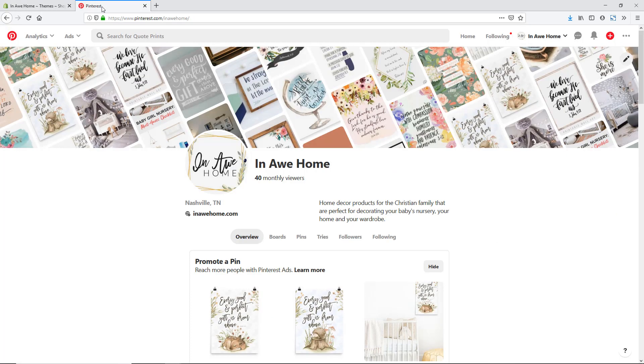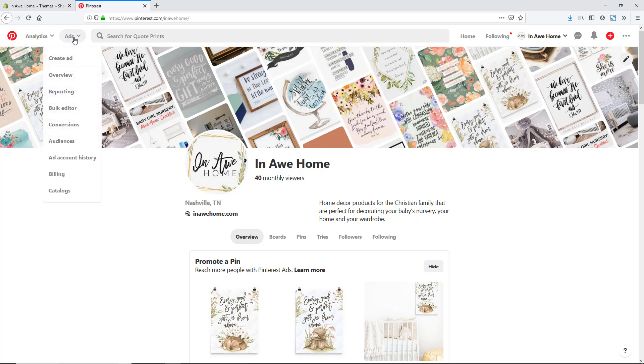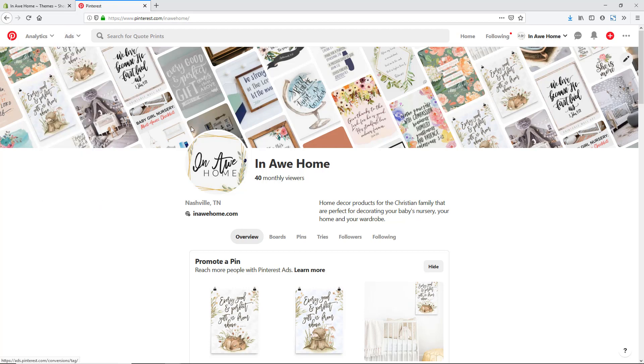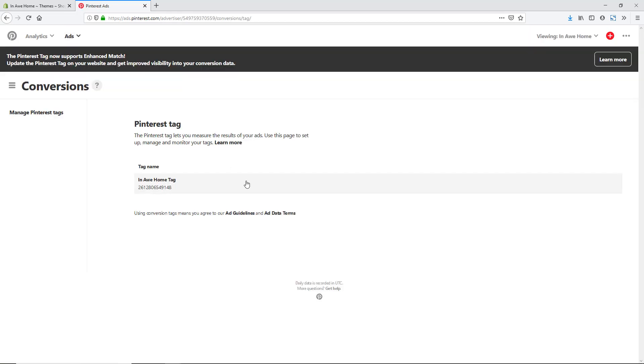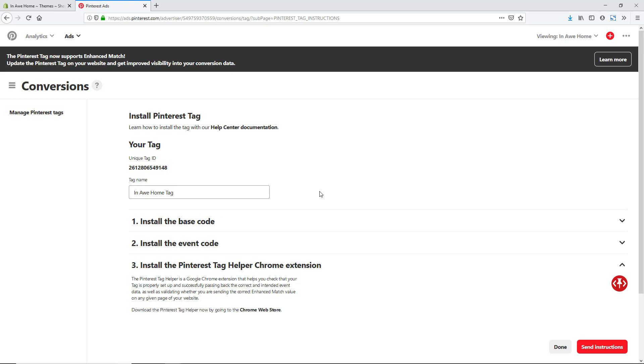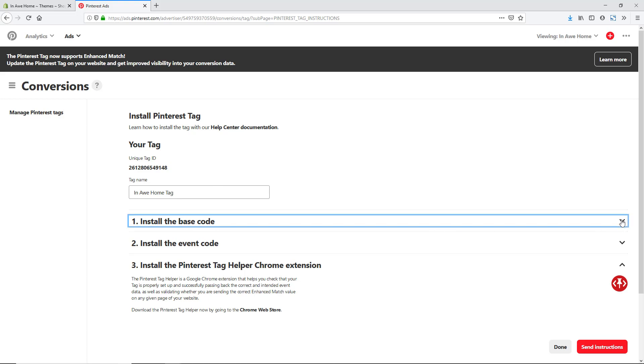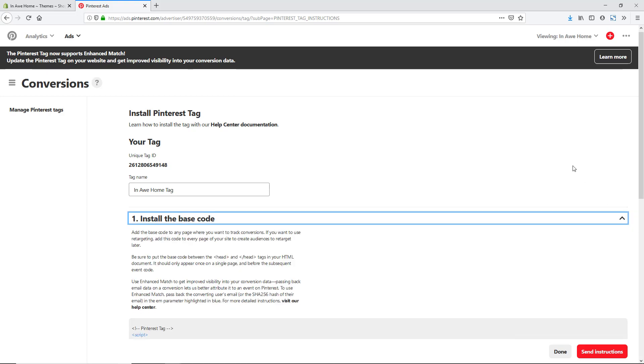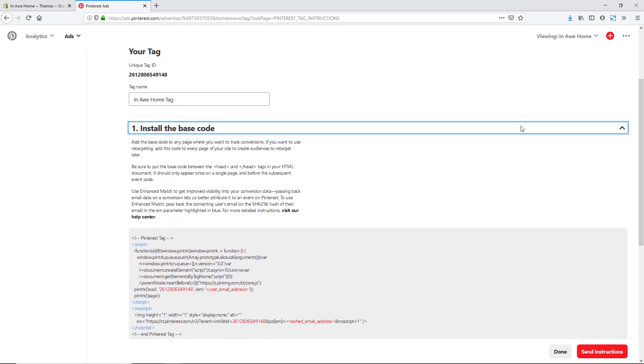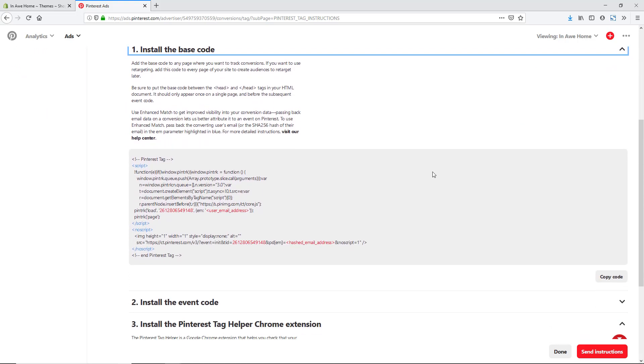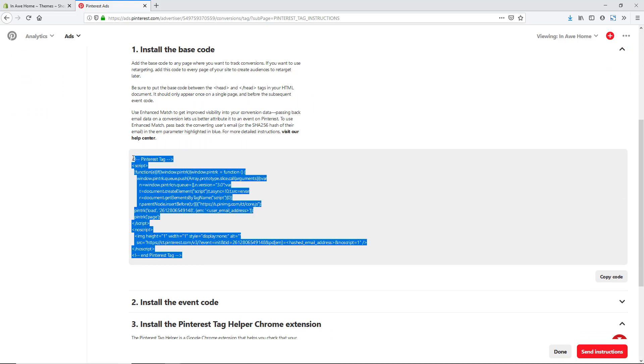I'm going to click back to my Pinterest tab here and I'm on my profile, but I'm going to click on ads and then conversions. You can see here I have my in all home tag and I'm going to just click on this. I could change the name if I wanted to, but let's go ahead and move to this first step, which is install the base code. I'm just going to click this arrow down to get the code. So this is what I'm going to just copy.